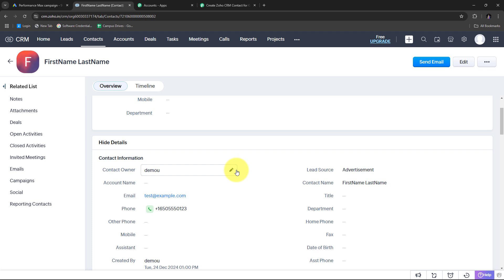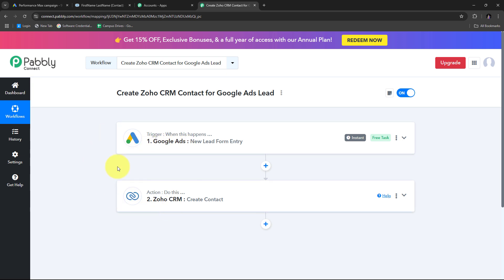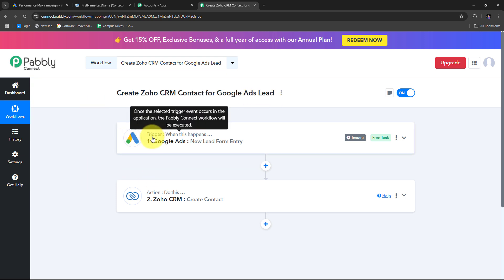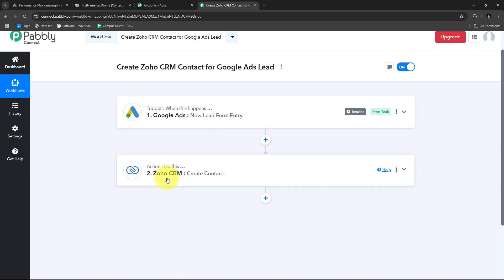I have successfully created a new contact in Zoho CRM with a Google Ads lead, done automatically through the automation set up between Google Ads and Zoho CRM. Every time I receive a new lead through Google Ads, it will automatically create a new contact in Zoho CRM. To summarize: the trigger application was Google Ads with the event New Lead Form Entry, and the action application was Zoho CRM with the event Create Contact.